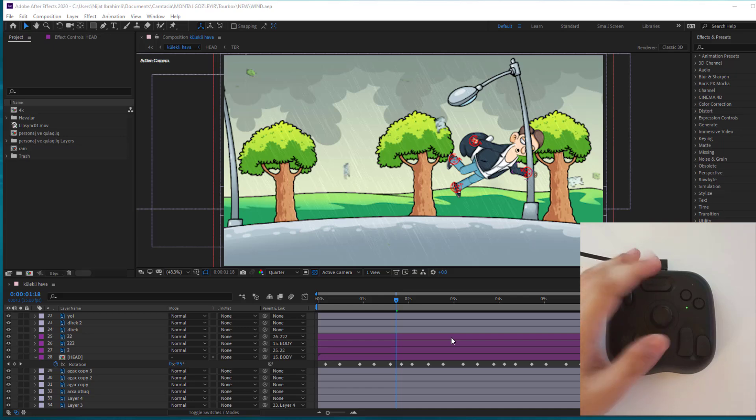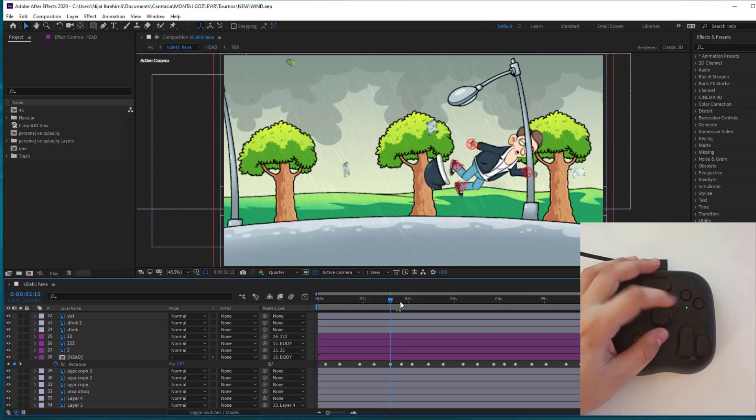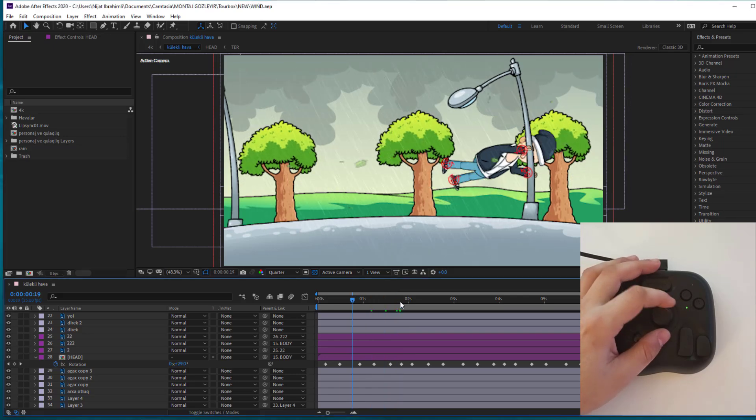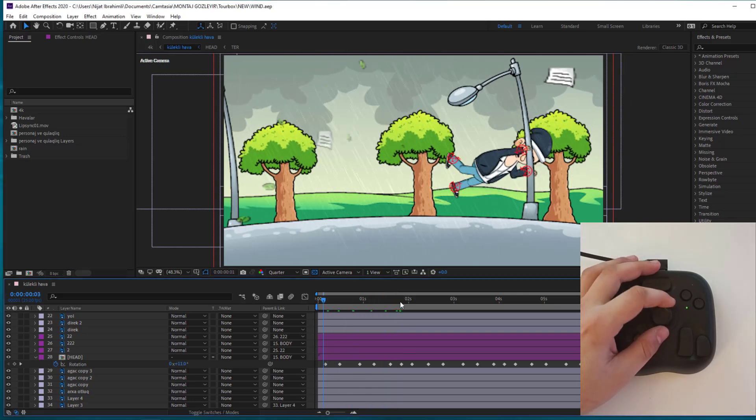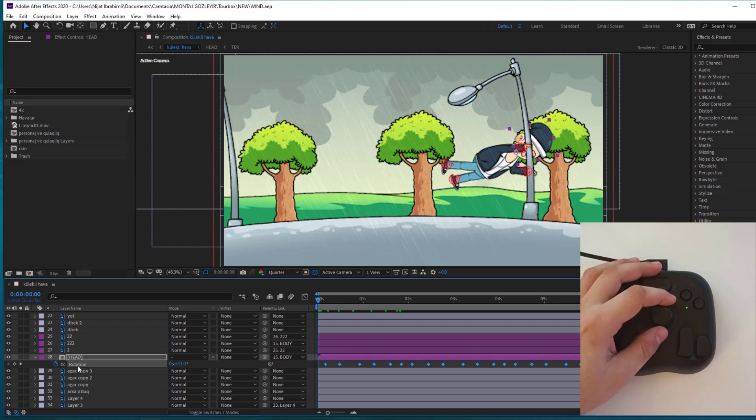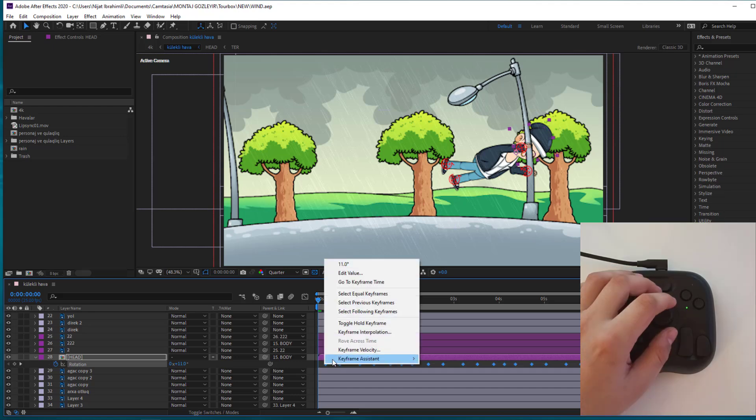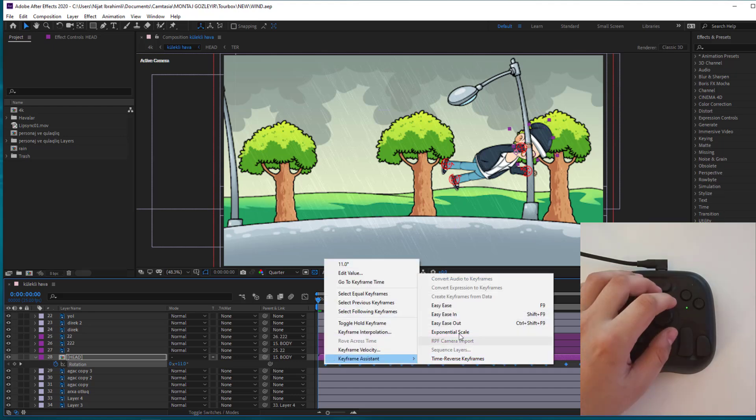After creating keyframes, I want to make smooth and natural animation. Let's first go to here, first second and click rotation for select all keyframes. And right mouse, keyframe assistant and easy ease or F9.